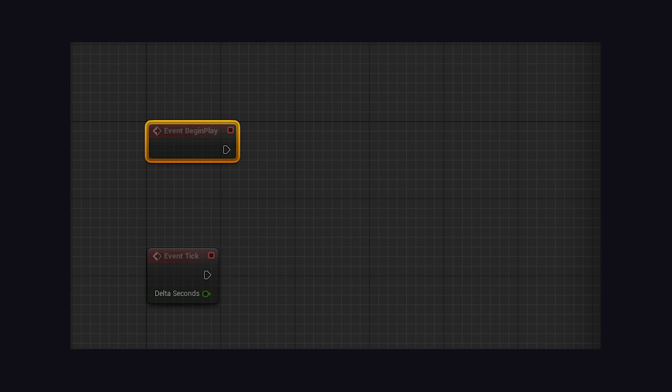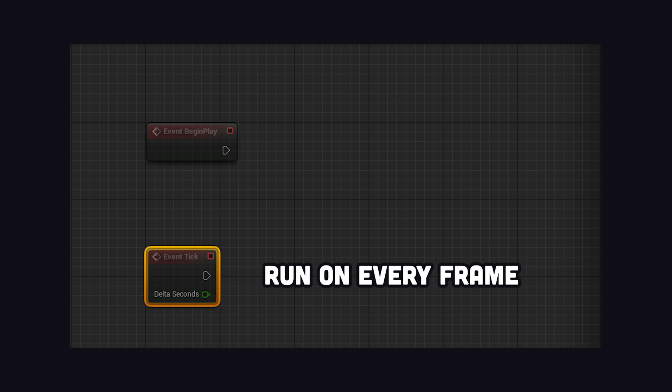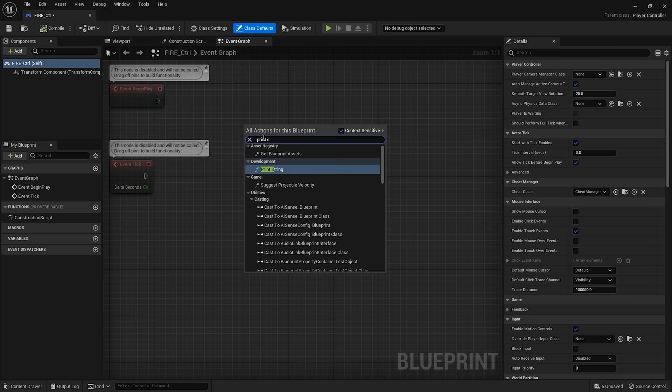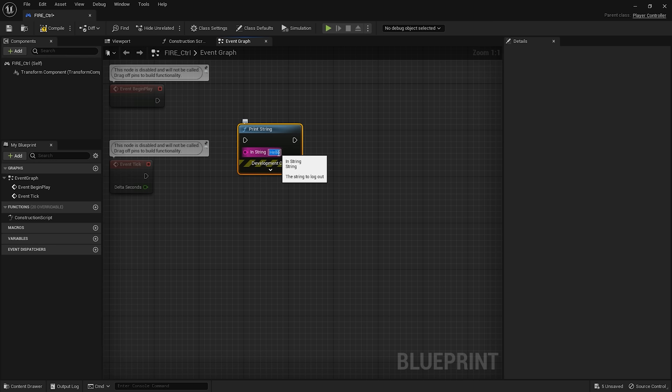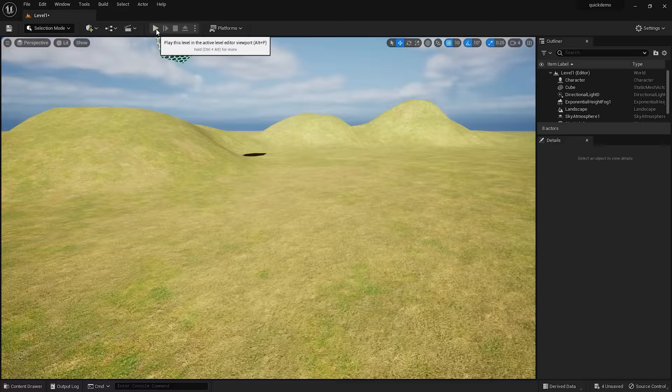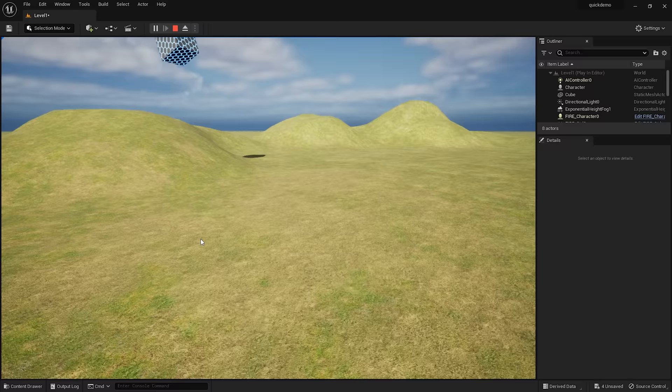Begin play runs when the level first loads, while tick runs on every frame. Now there are tons of built-in functions that you can run in response to these events, like print string. We can execute this function on every frame by connecting it to the tick event. And now when we run the game, it won't stop printing Hello World.